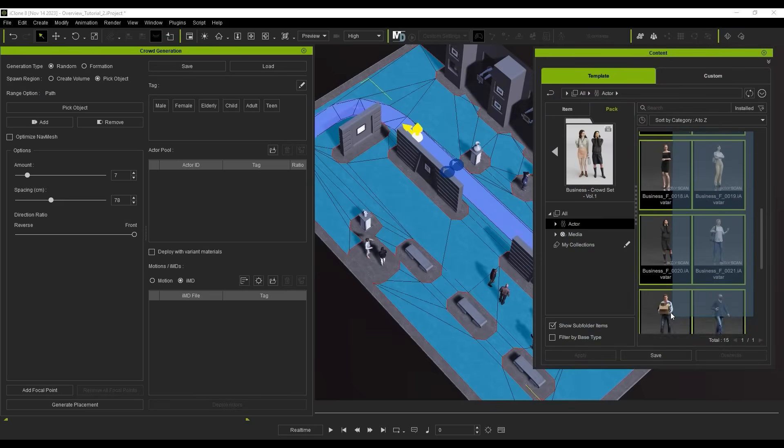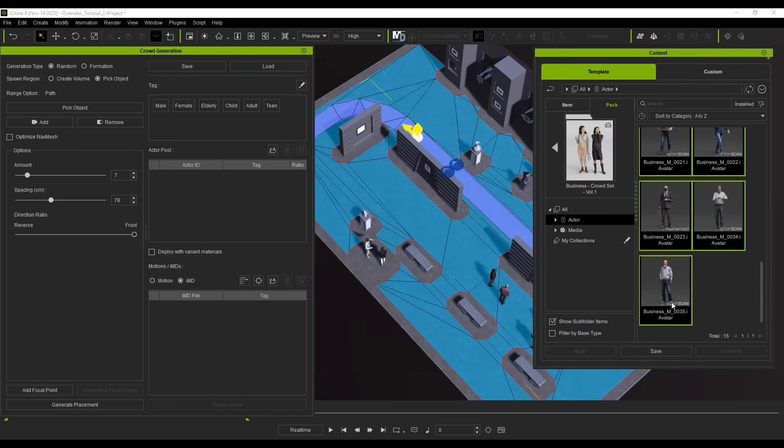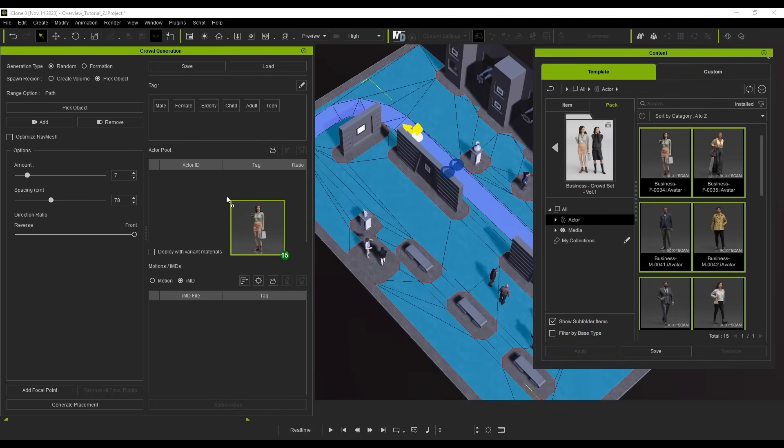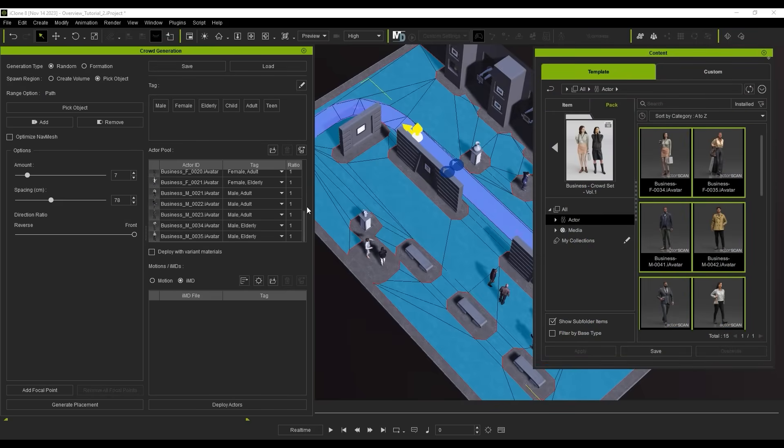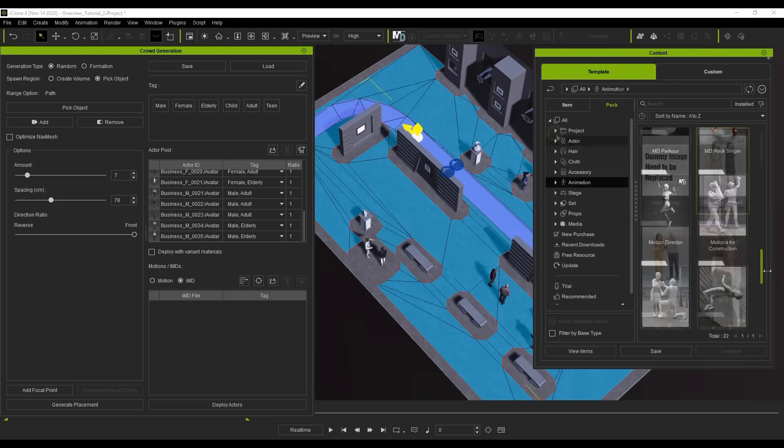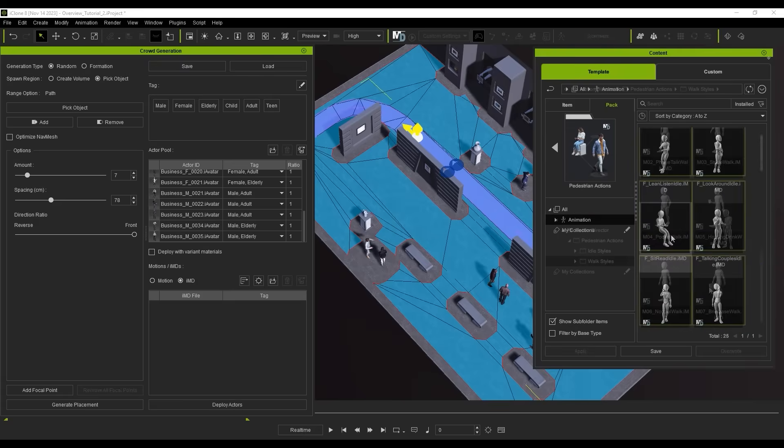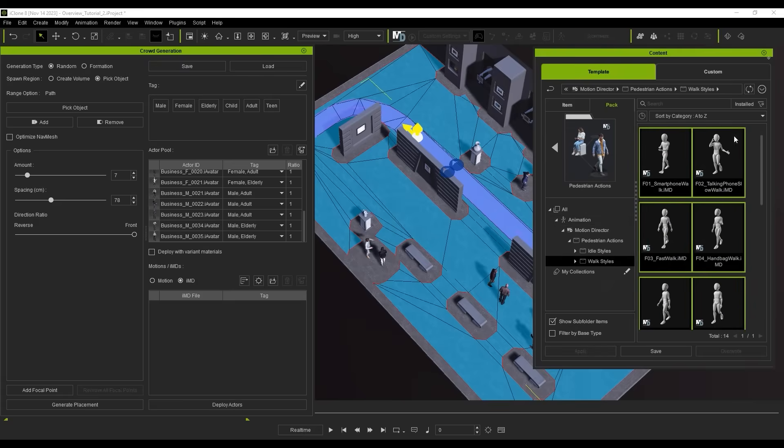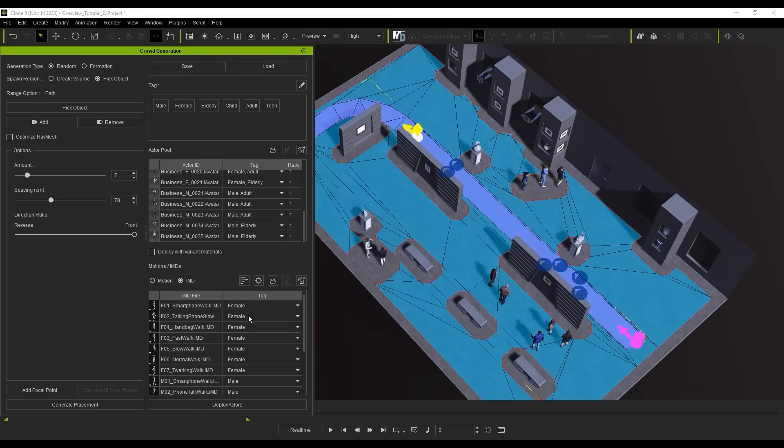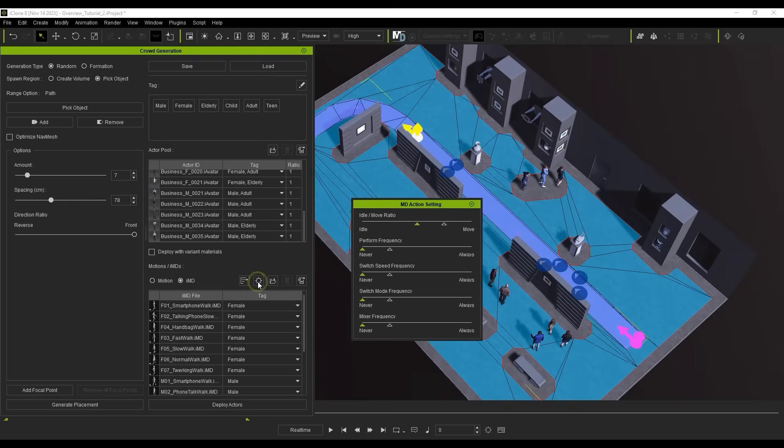Again, let's repeat the process of dragging in a collection of actor core characters, along with some IMDs from the Pedestrian Actions Motion Pack. When using IMDs, there are also some parameters you can set. In this case, I just want the characters to always be moving and not switching or mixing any performs.